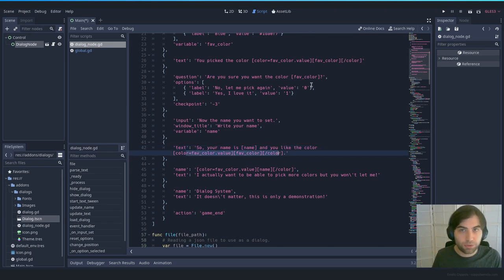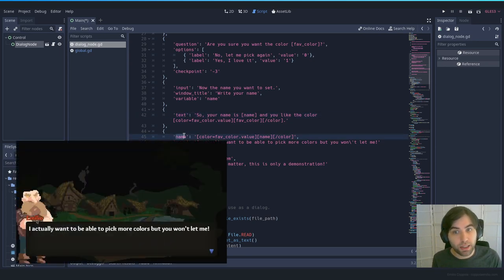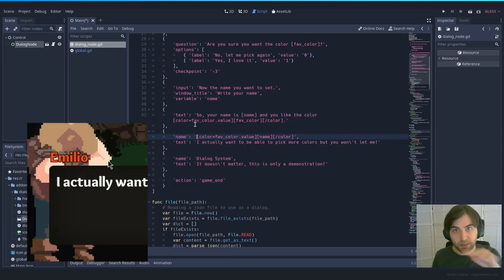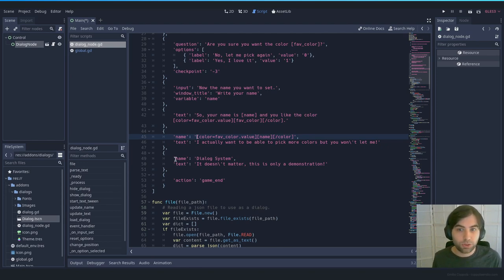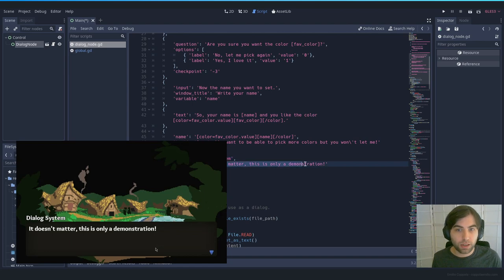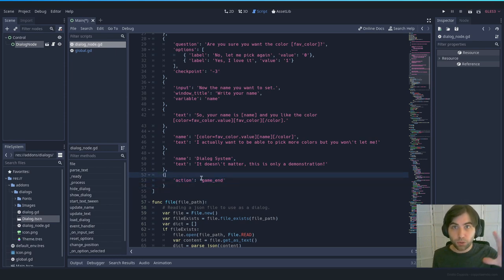Until now we've been using only the 'text' key, but you can also set the 'name' key. It will show up in the top right corner where it says the character's name, and you can set it with colors, other variables, or plain text. The final type is 'action' — for example, 'game_end' will close the game. If you don't have any action at the end, the node destroys itself and you can continue with your game.